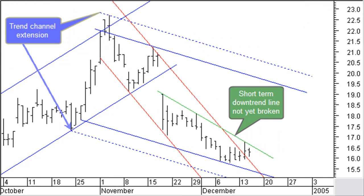Three weeks later, price breaks through the shorter-term red channel. In the meantime, we also moved the lower side of the long-term blue channel a fraction lower to the new lowest point. What you see now is that the long-term channel can be slightly extended using the original top and bottom at the start of the channel, so you draw here the blue dashed lines.